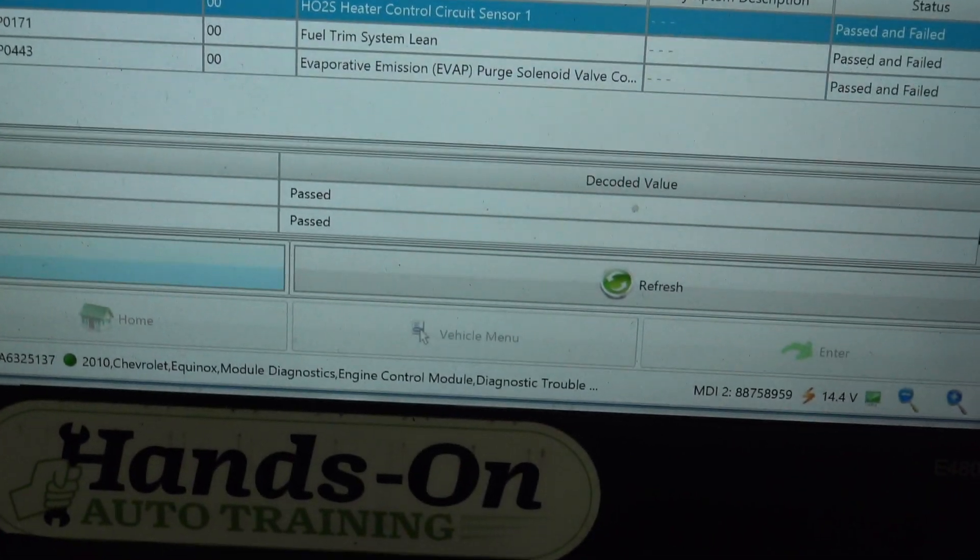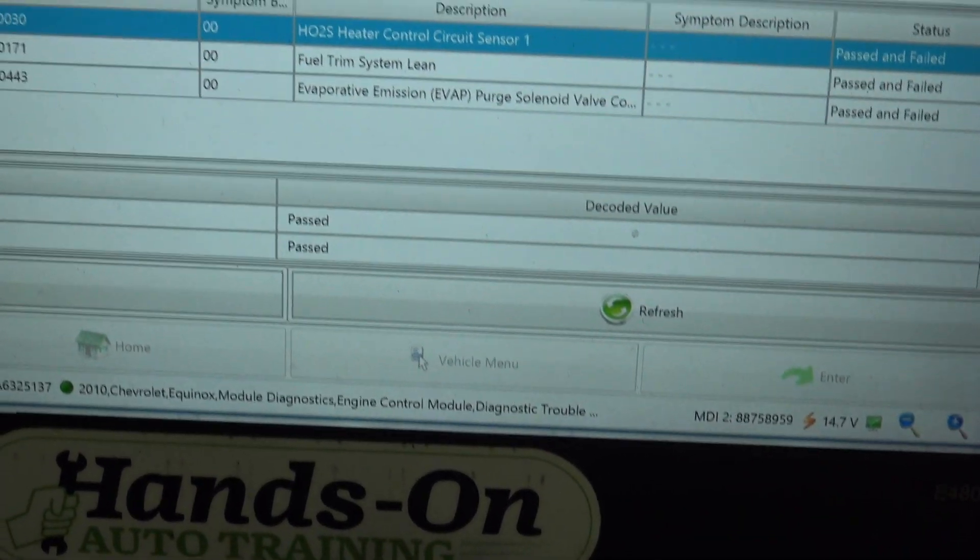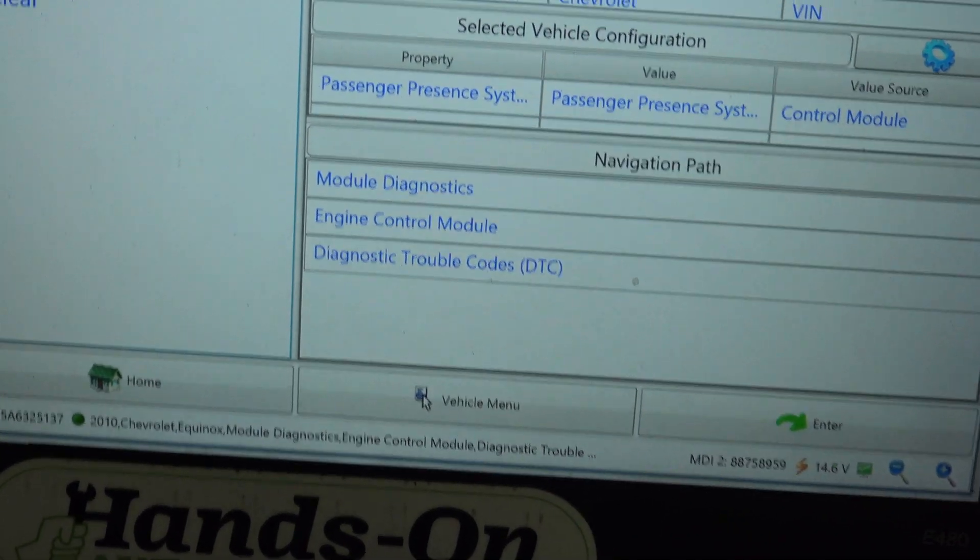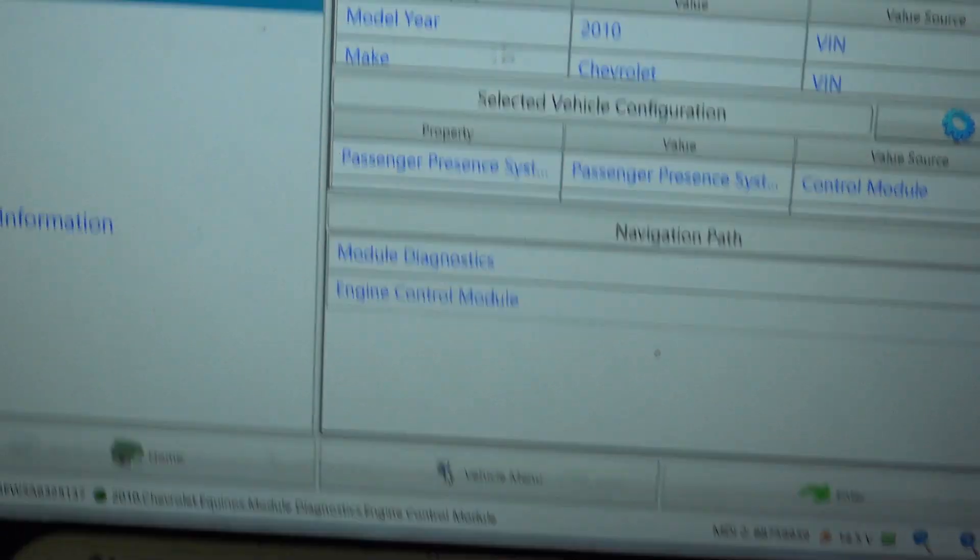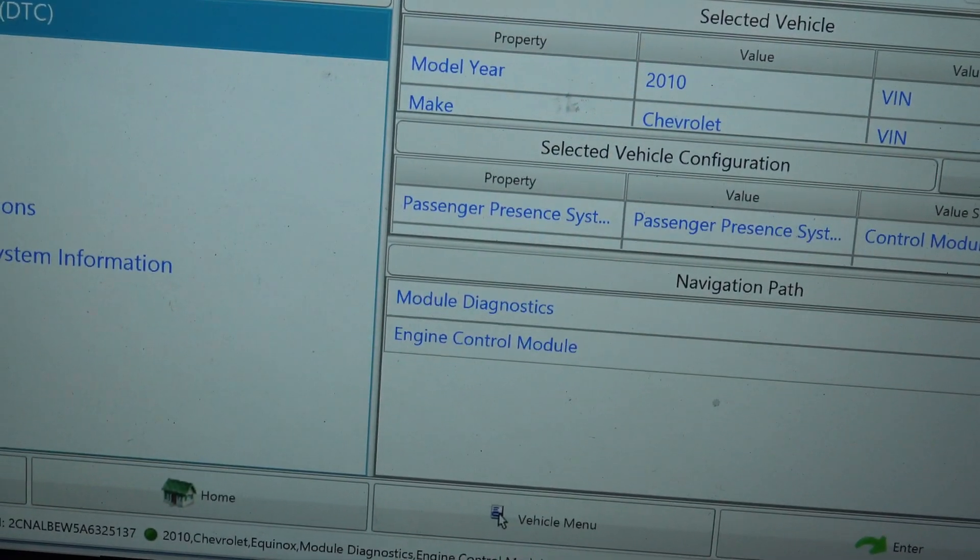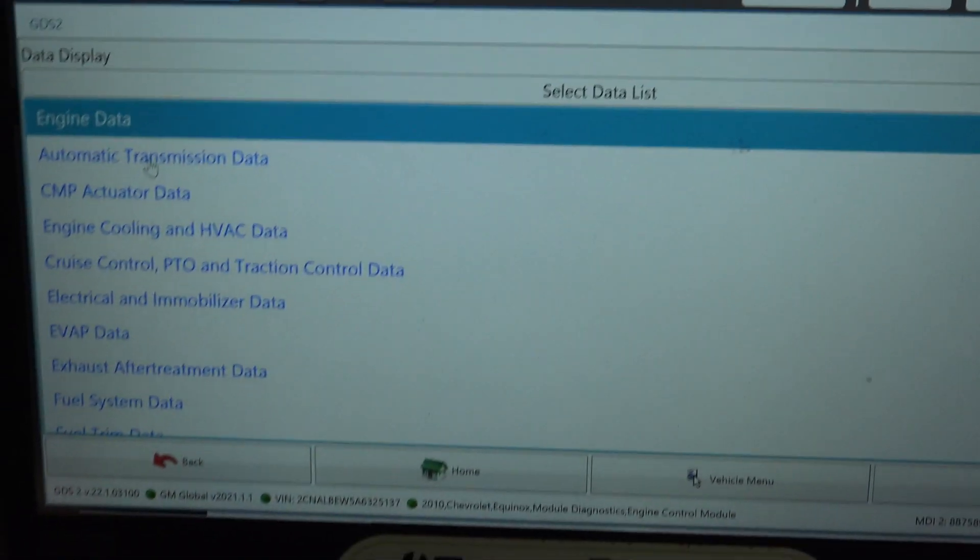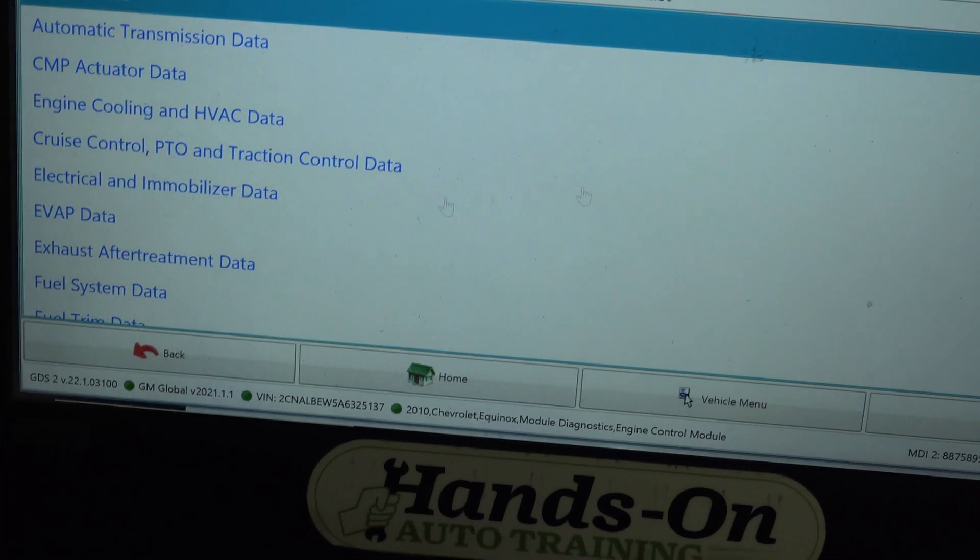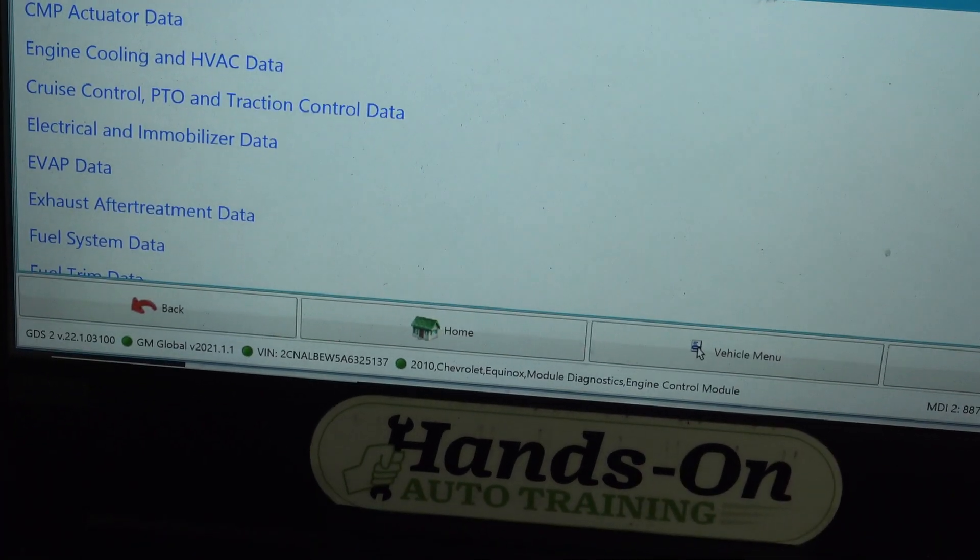Other codes have been set from people and myself unplugging things. I want to show you something on the fuel trims here. We go to the data display, and we can go to fuel trim data.